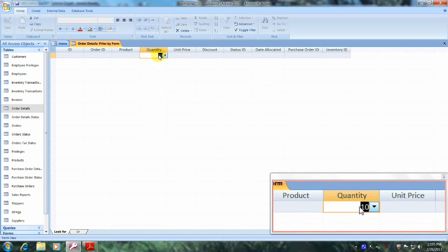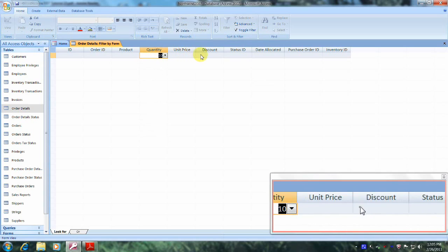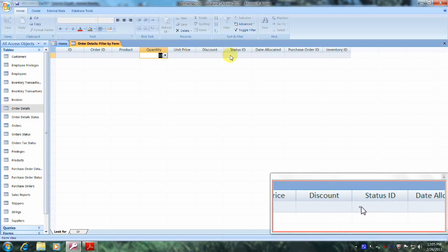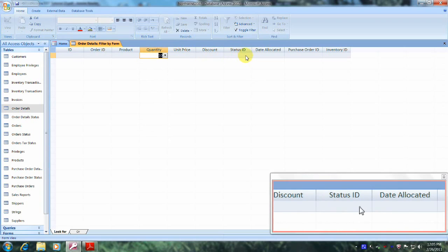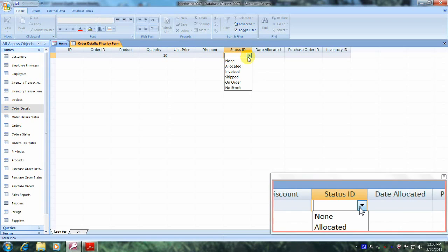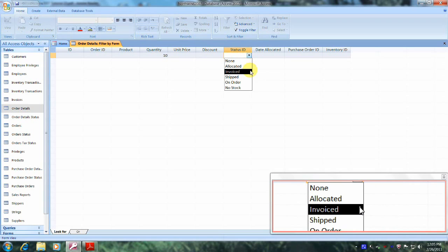Now let's continue to scroll over until we locate the Status ID column. Let's right-click in it, and from the drop-down list, let's select Invoice.